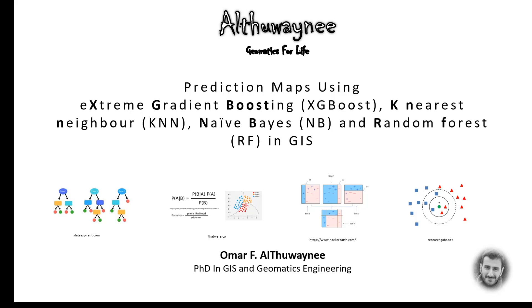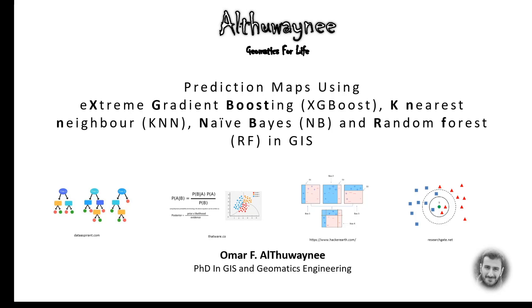In this course we will take two different kinds of applications. Application one: we will use landslide data to prepare a landslide susceptibility map, or what we call a landslide prediction map. Based on the tools we are using here, it's a kind of classification, so we will expect to have a prediction using classification tools.